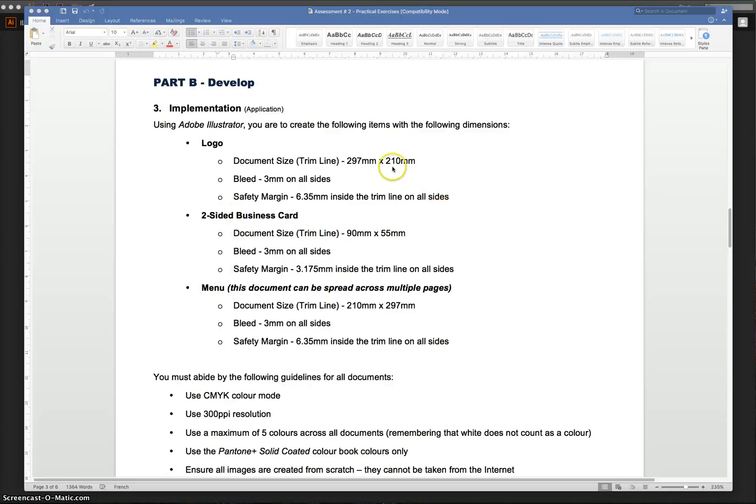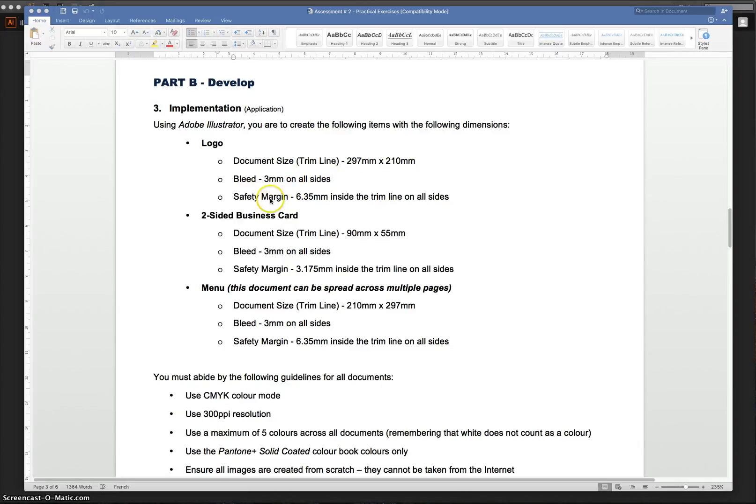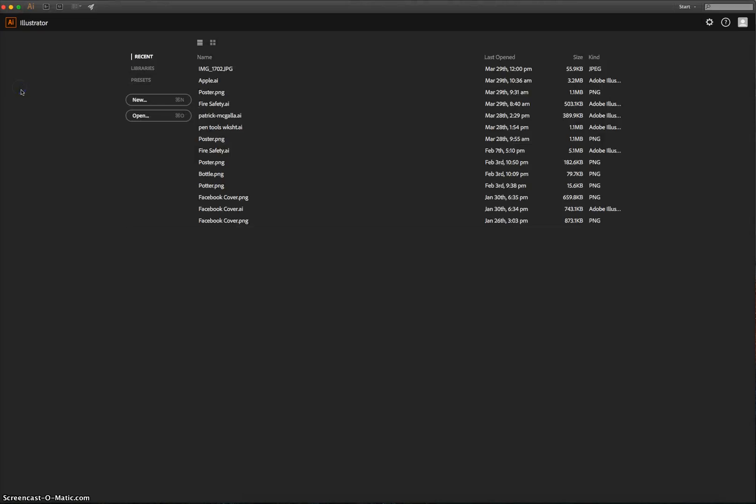We've got different sizes. We've got the actual document size, the bleed line, and the safety margin. So there's three things we need to take into account for each document. It's pretty easy, but it is very fiddly. So let's pop over to Illustrator and get started on creating this.